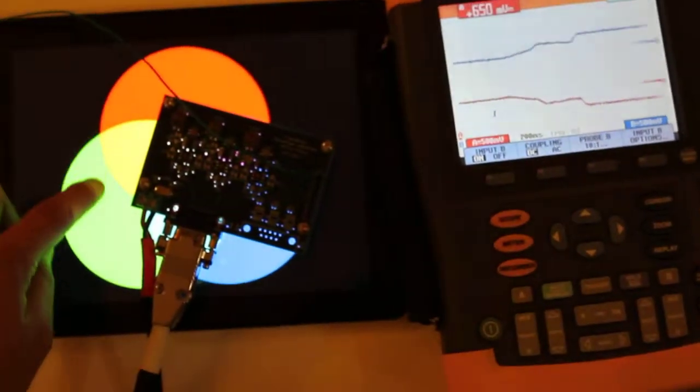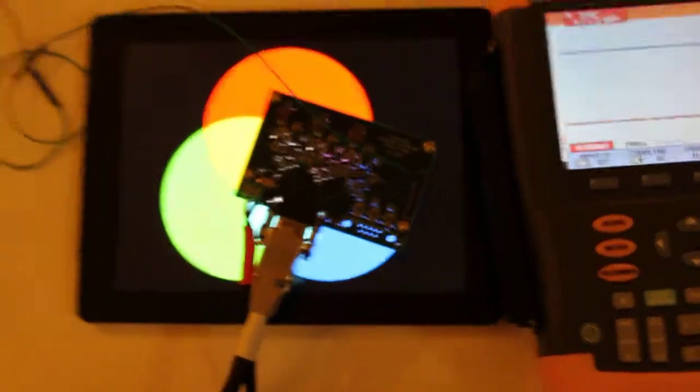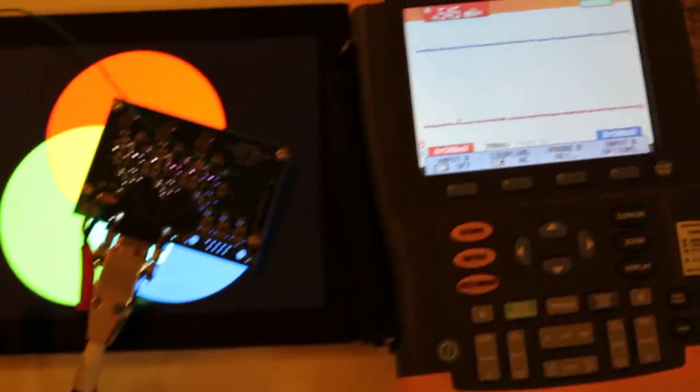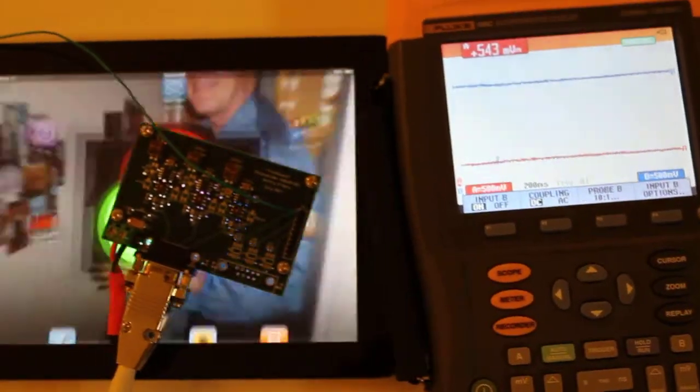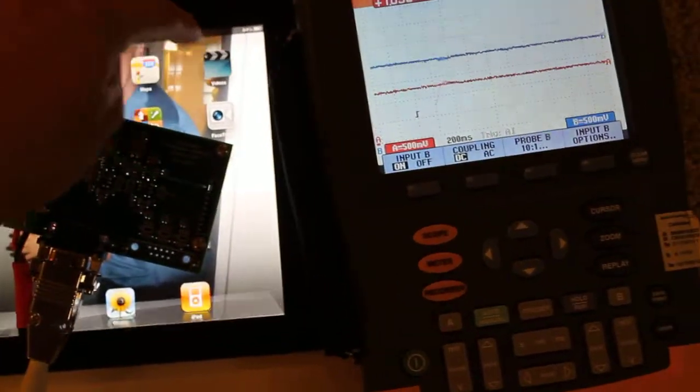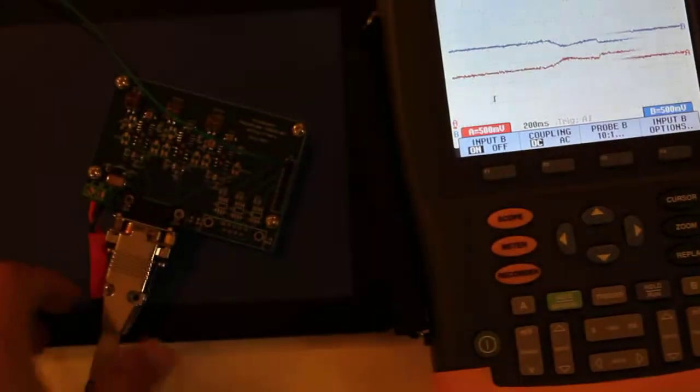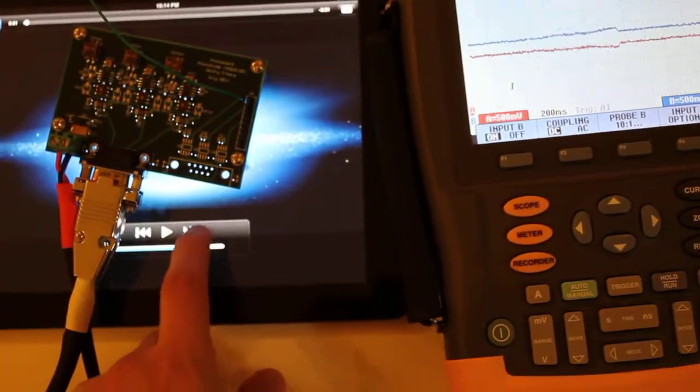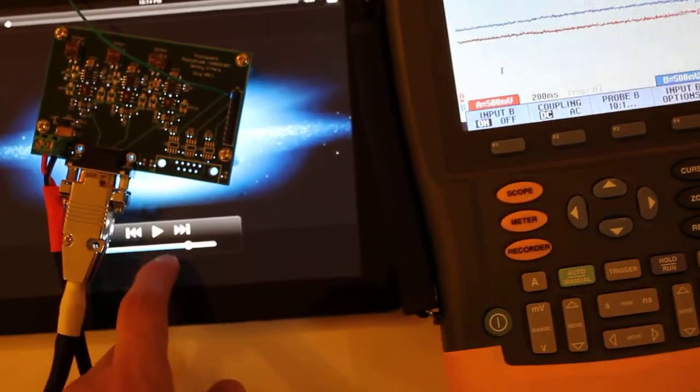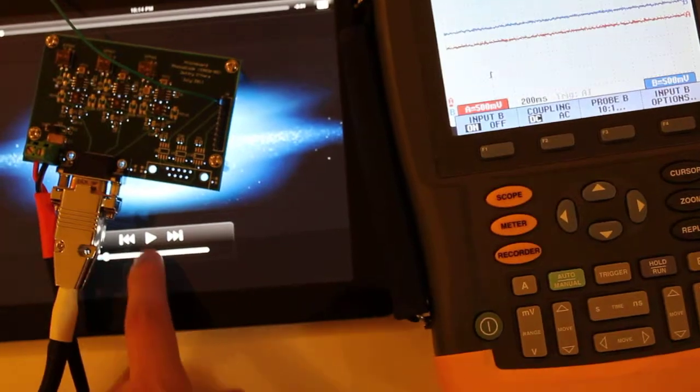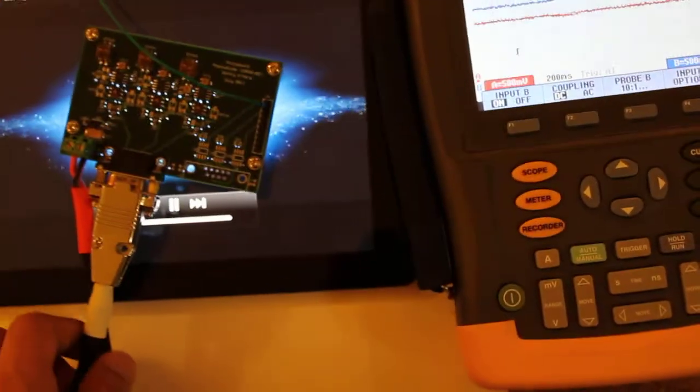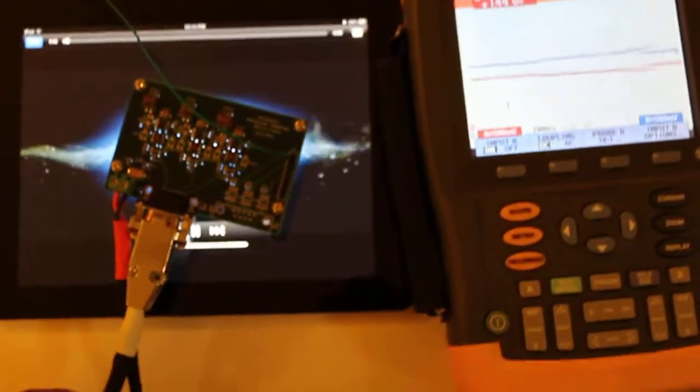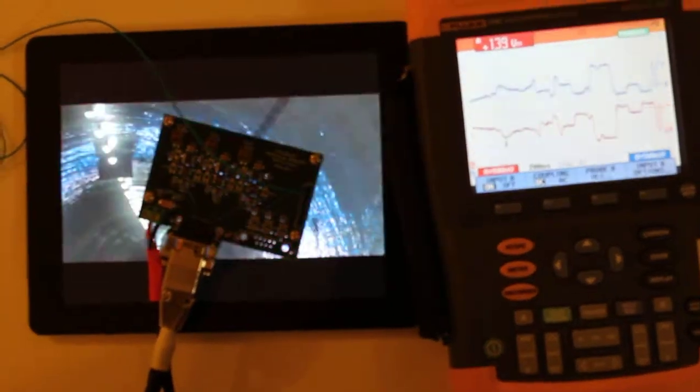And then I want to show this on a music video, how it reacts. Let me exit this. I have it muted so you can see it react.